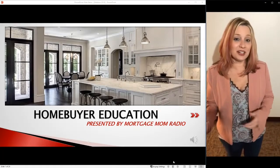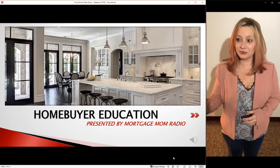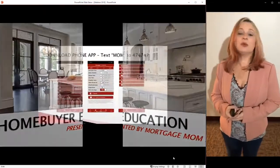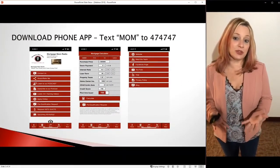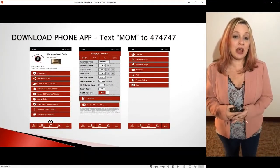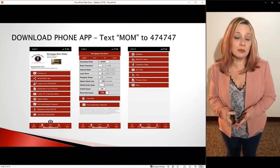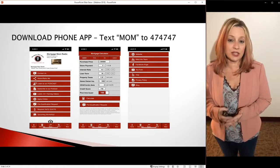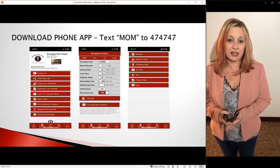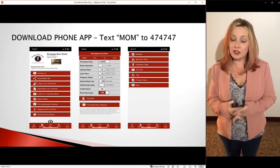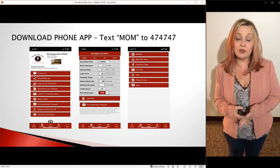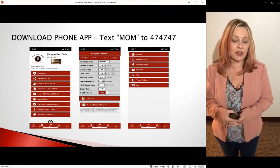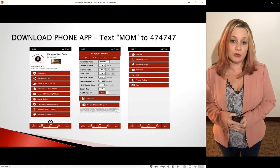Let's go ahead and get started. The first thing we want you to do is download the phone app. The phone app is extremely important because it's going to give you so many tools in this process. The first place to start is to text the word MOM to 474747.